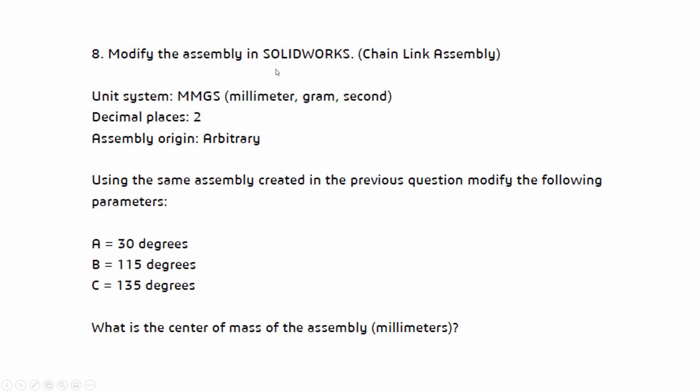So this is what we're going to be doing in question number eight. So we want to modify the assembly that we just created. And we're going to use the same assembly. We're not going to change any of the existing mates, but we do want to change the values for A, B, and C. And those are all of our angled mates. So this is where I'm going to show you a couple ways that you can go in and change these.